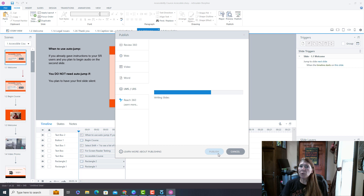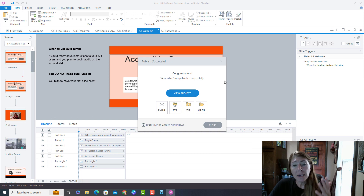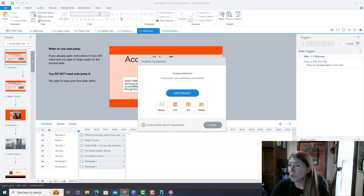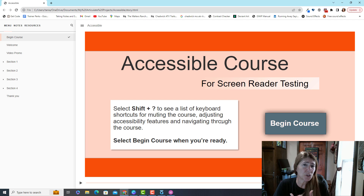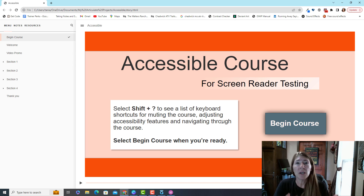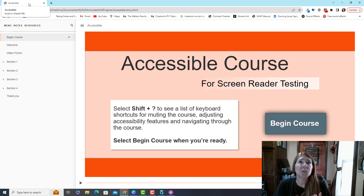I've been told that using Review 360 isn't the best way to test for accessibility — I personally haven't noticed a difference, but that's what everyone says, so I want to test in the live environment. If you're just testing for screen reader capabilities, you can click 'View Project' — it opens in a browser tab and functions as if you're online. This works fine for keyboard and screen reader testing. You should always test your course first with a mouse, then for keyboard accessibility using the Tab key, arrows, spacebar, and Enter to activate buttons.